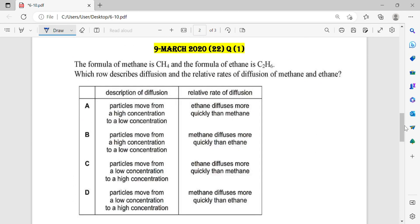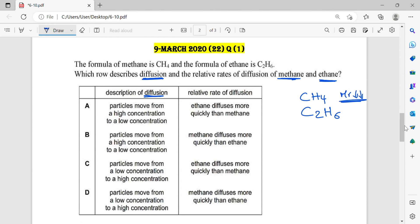Question number 9. The formula of methane is CH4 and the formula of ethane is C2H6. Which row describes diffusion and the relative rates of diffusion of methane and ethane? Let's check option A. Particles move from a high concentration to a low concentration — yes, this is diffusion, so this part is correct. But it states ethane diffuses more quickly than methane. Methane has a smaller relative molecular mass than ethane, so methane will diffuse faster. So ethane diffuses more quickly is wrong.